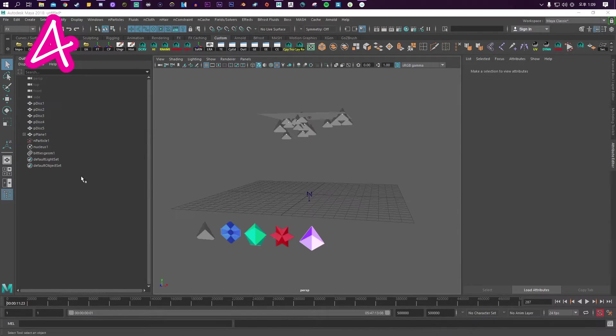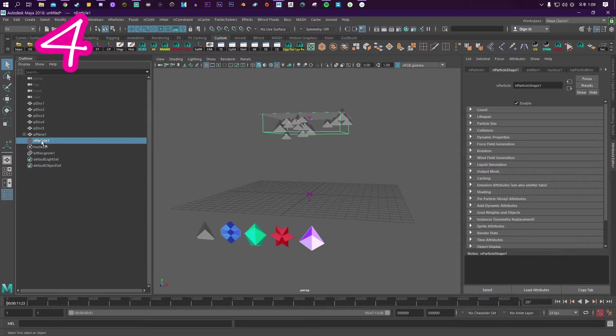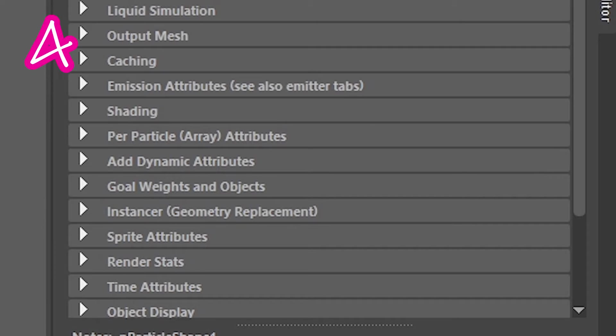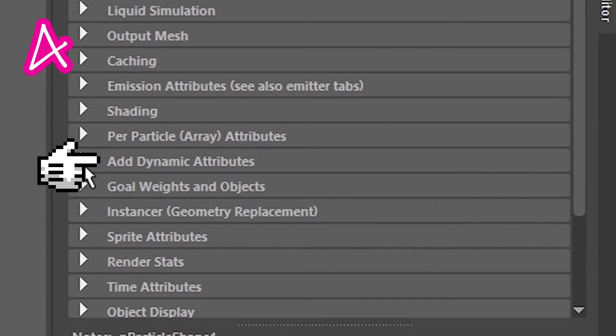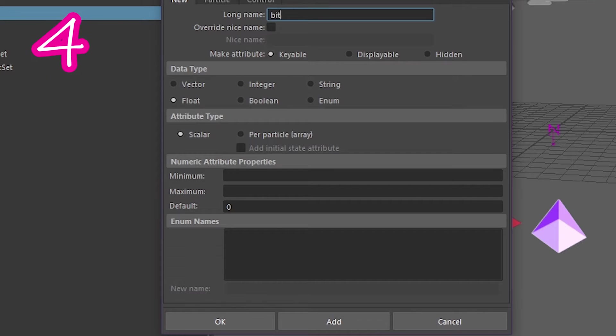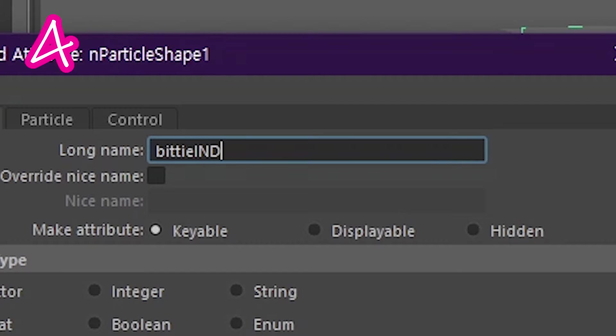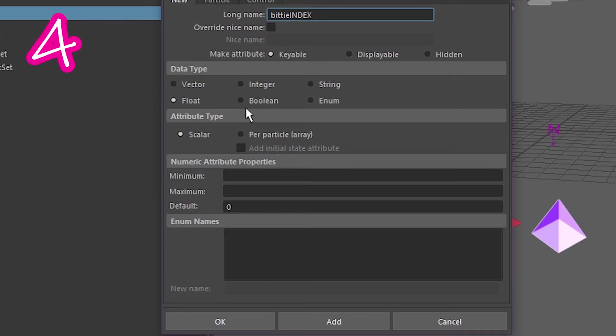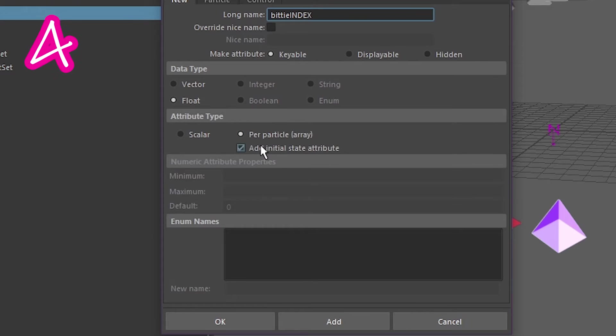Or click the particle. Go to its attribute. Find add dynamic attributes. Click general. Call it something with index. Turn these on. Press add.